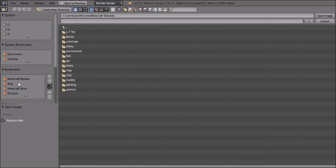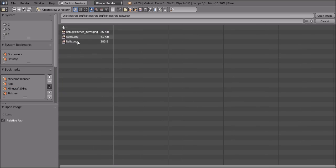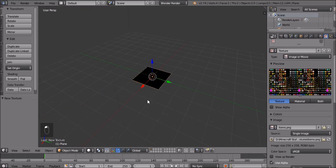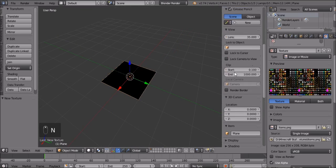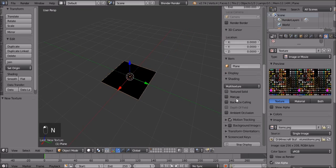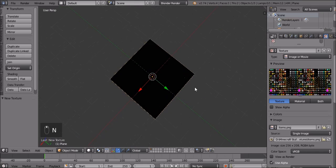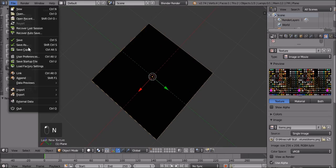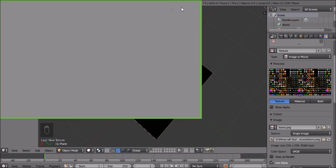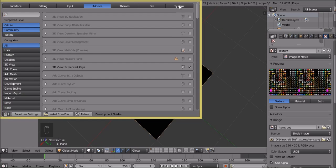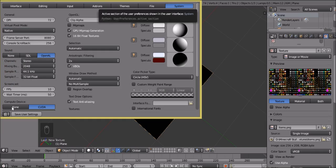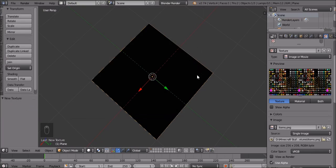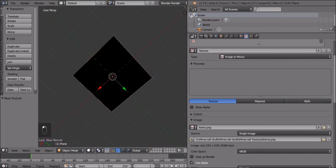There it is, items.png, so it should show in this thing. But in case it's not showing, press N, scroll down to shading, and press texture solid. Now it should show, but if it's still not showing, go to File, then User Preferences, go to System, then go to mipmaps and turn mipmaps off. Save user settings, and then it should show.